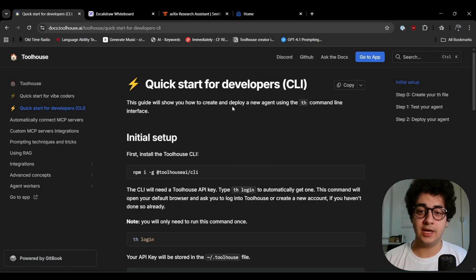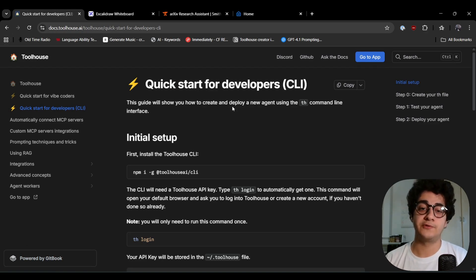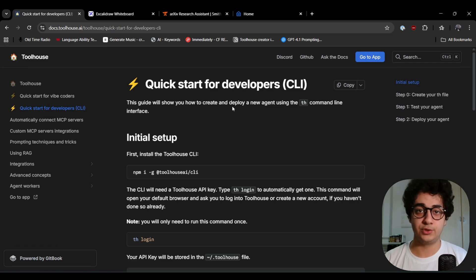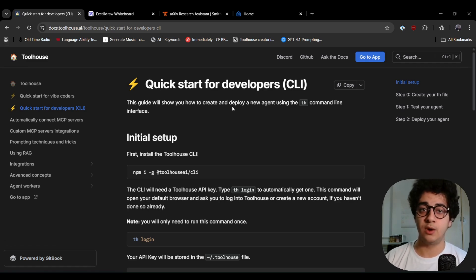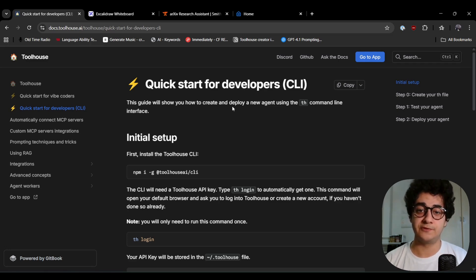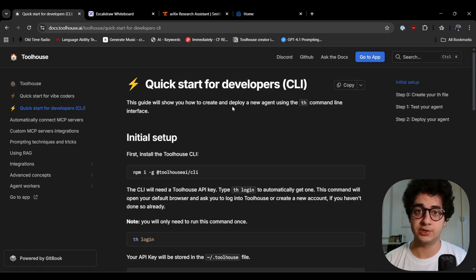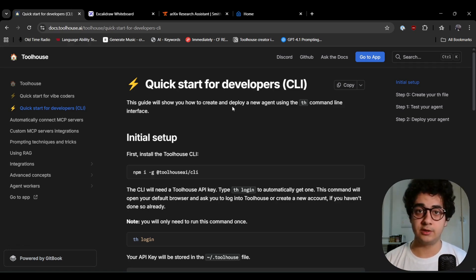Hey guys, welcome to this video. Today I'm going to walk you through our CLI and how you can create your first Tool House agent using the CLI. There are two ways you can create agents on Tool House: the first way is the Agent Studio, where you can go to our platform and use the nice UI with a chat assistant that helps you create your first agent.